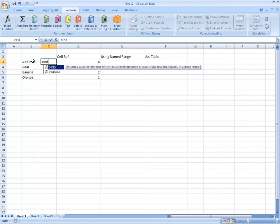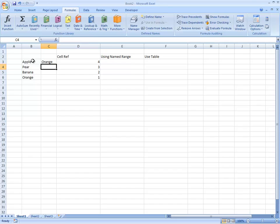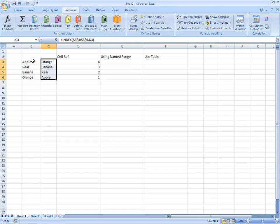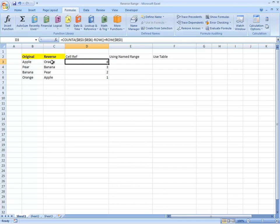So then if we use INDEX of that particular range, F4 to lock the range, and then we're going to use that cell reference, you can see, perfect, we get exactly the reverse list. So that's great. So we were successfully able to reverse the order of the list using cell references.